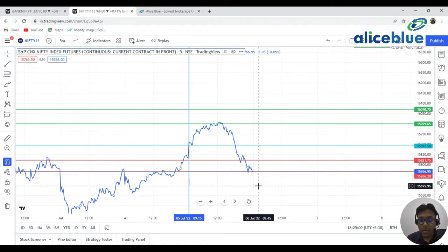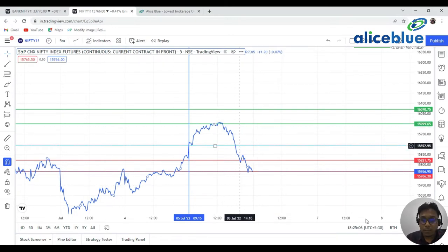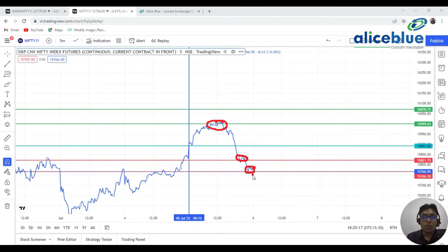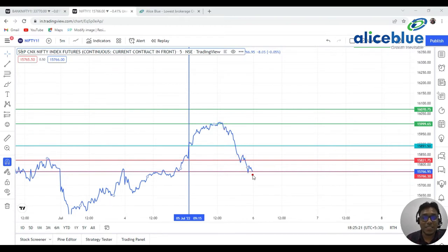The first support is placed at 15,820 and the second support at 15,765 to 15,760. Now see — the market went up, took resistance at the same particular points, dropped, took support at the same point, and again closed the market at the same level.